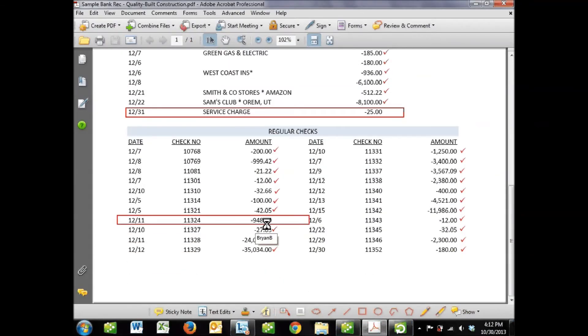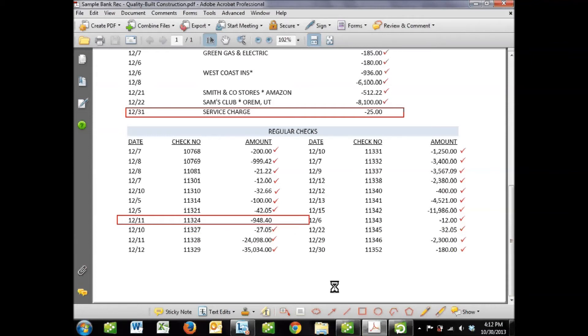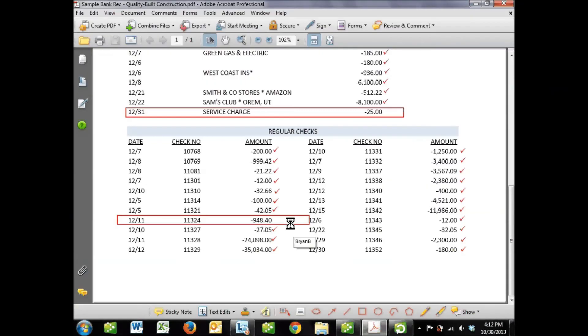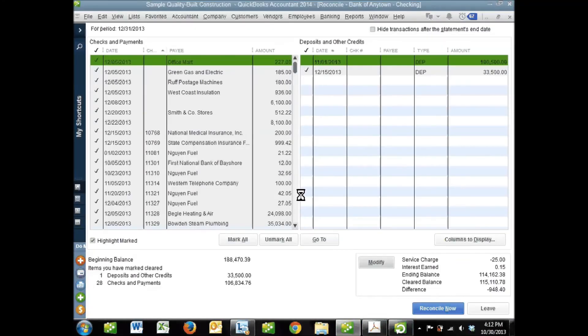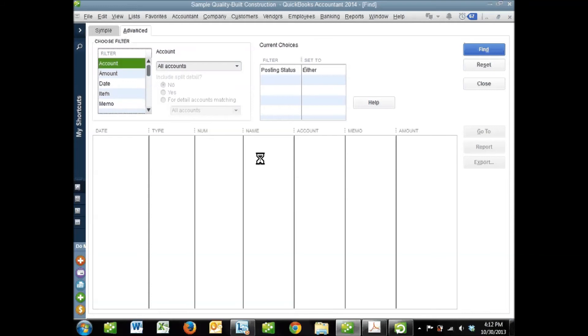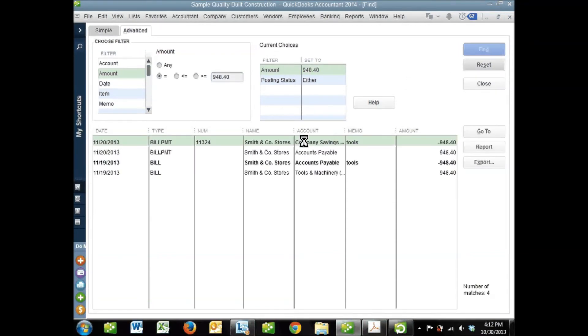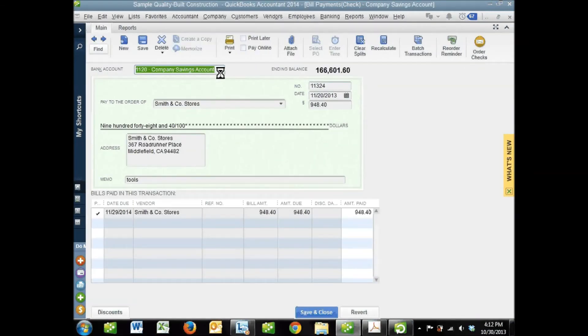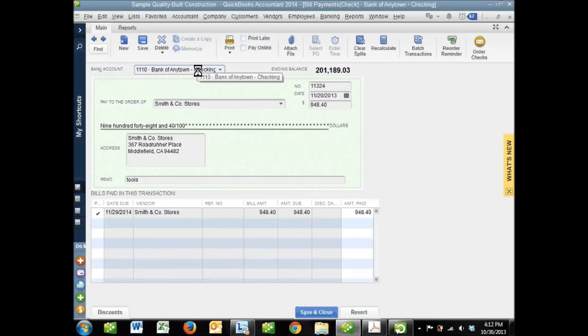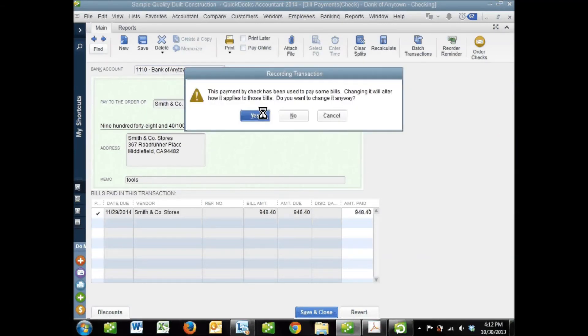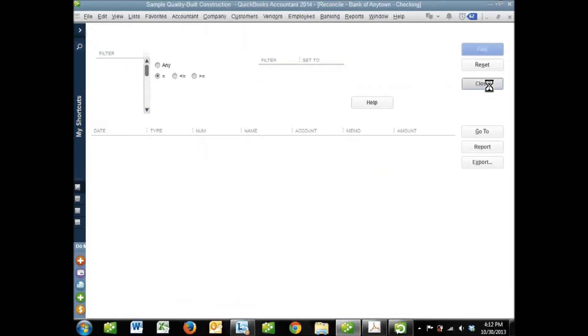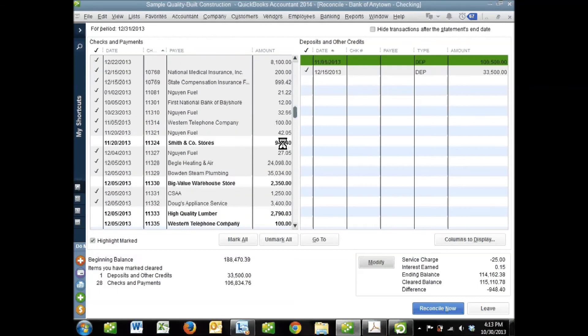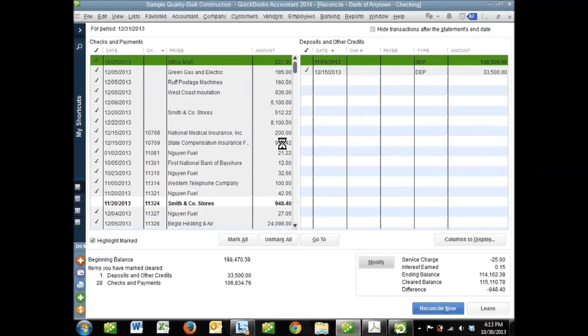The next thing I didn't see is this $948.40, check number 11324. It's possible I forgot to enter it altogether in QuickBooks - that happens sometimes. But before I enter a new check, I like to verify that I didn't already enter it into QuickBooks but write it out of the wrong bank account. I do a Find for the amount and check. Yes, I did write check 11324. Oh, look - it was out of the wrong bank account. I change the bank account to what it should be, save and close. When I close out, it now shows up in my reconciliation window.